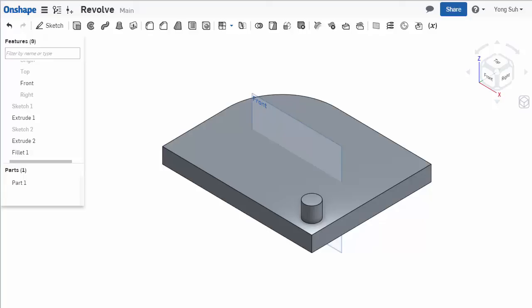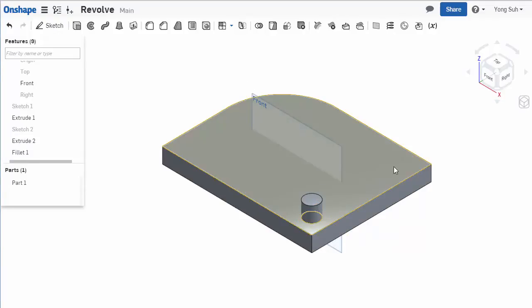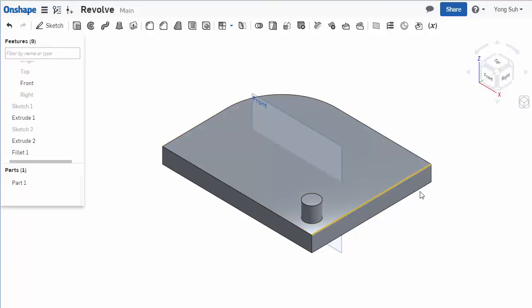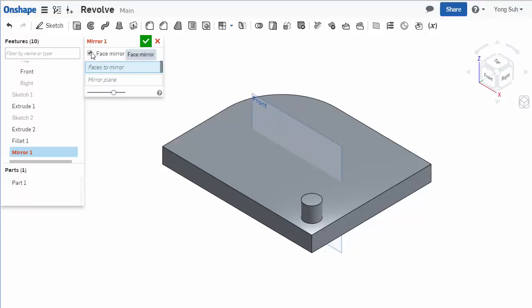This is a simple demonstration of OnShape's mirror feature. First, we want to mirror this boss about this front plane on this part. Choose the mirror feature - there's a mirror feature checkbox here. If you click on it...